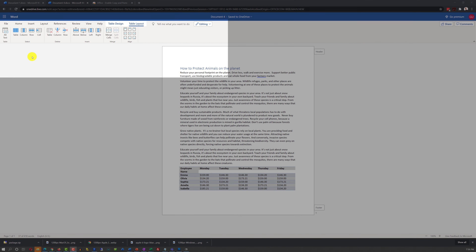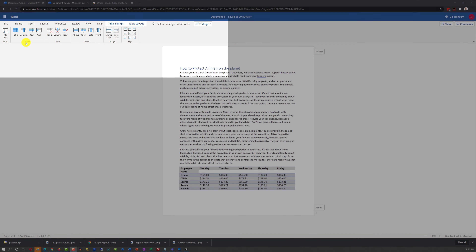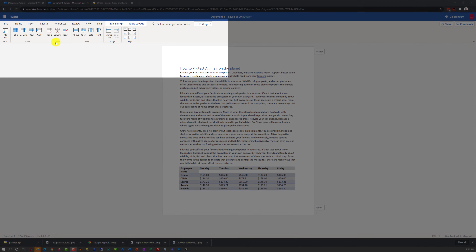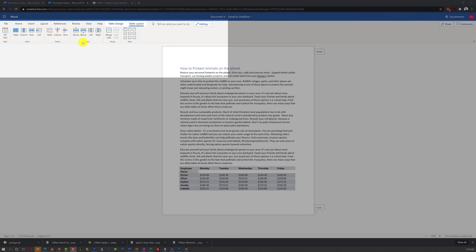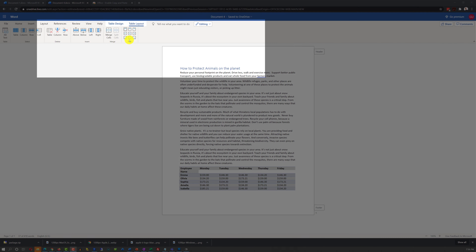In the Table Layout tab, you have Select functions, Table Delete functions, Table Insert, Merge, and Align functions.